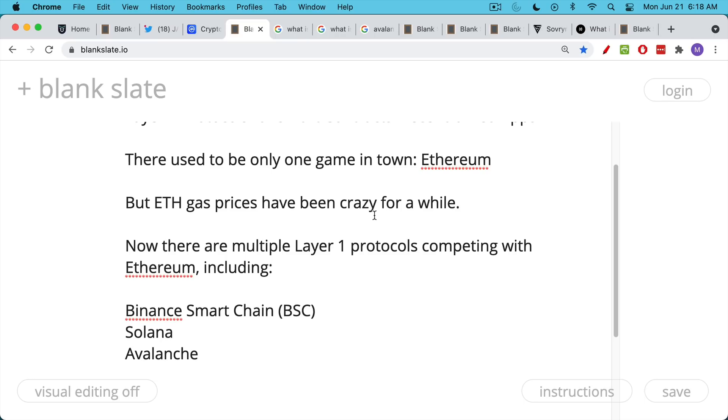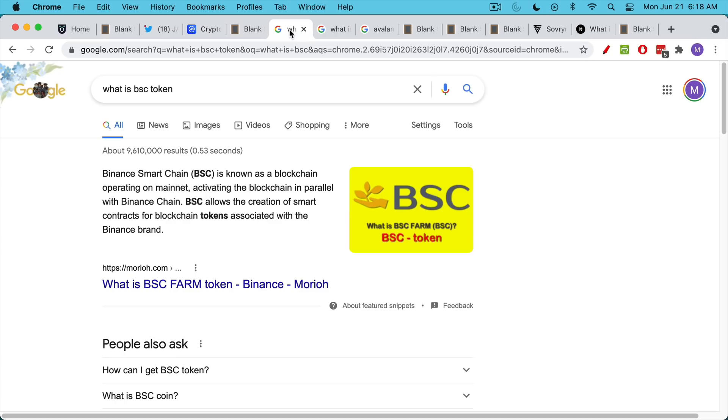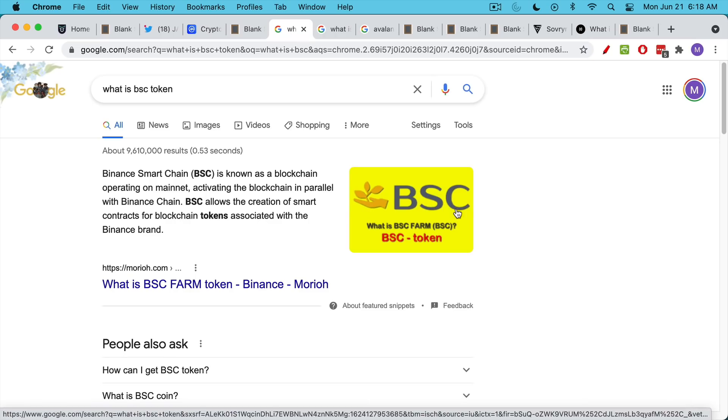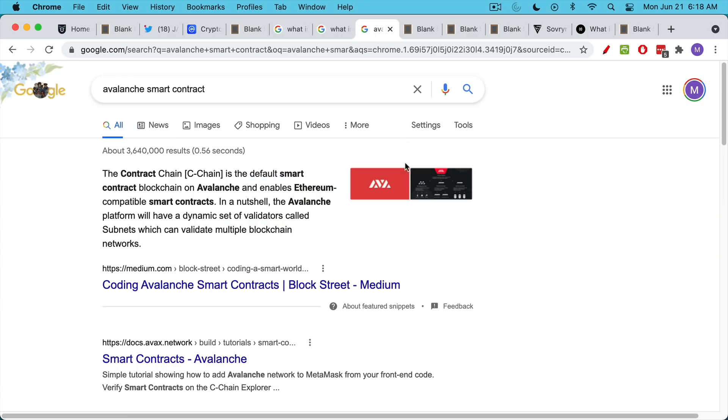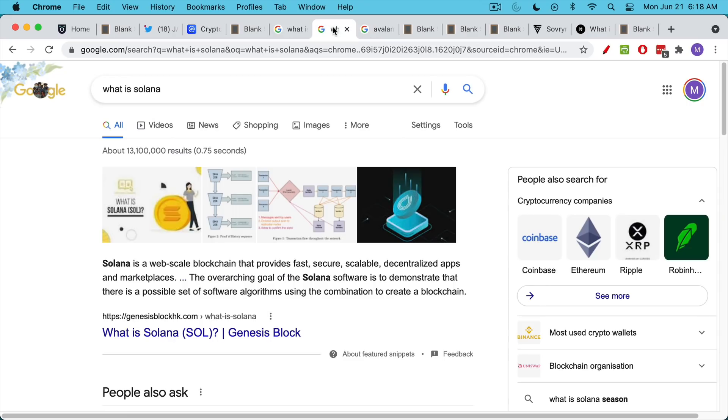BSC, Binance Smart Chain, Solana, Avalanche, and there may be a few more that I'm forgetting. I'll link to these links on BSC, Solana, and Avalanche as well, so you can check it out.